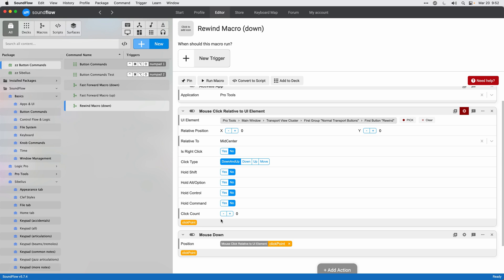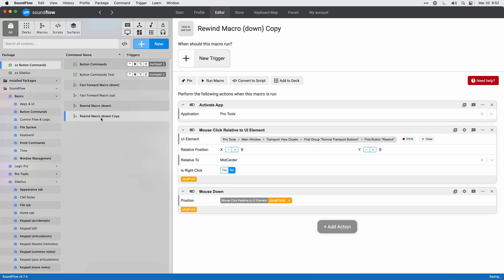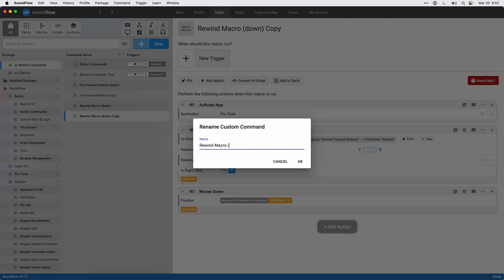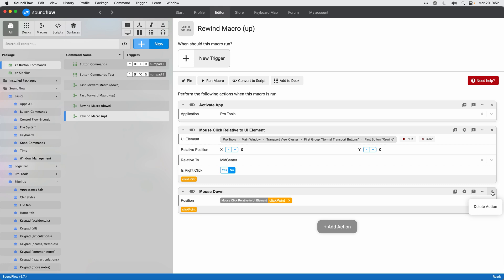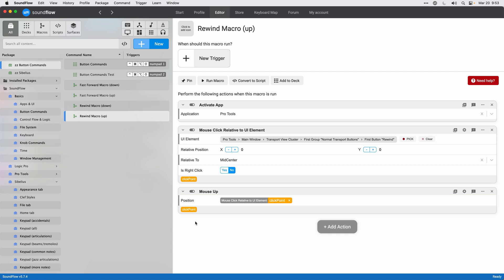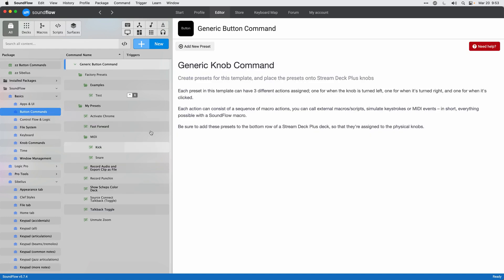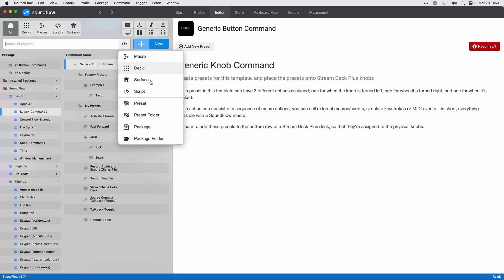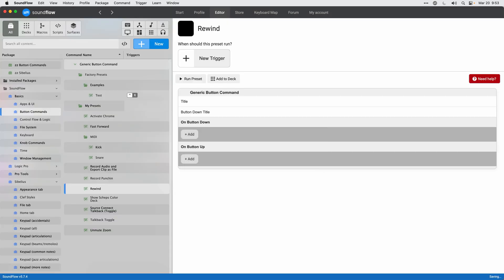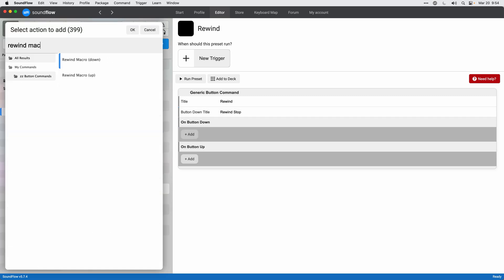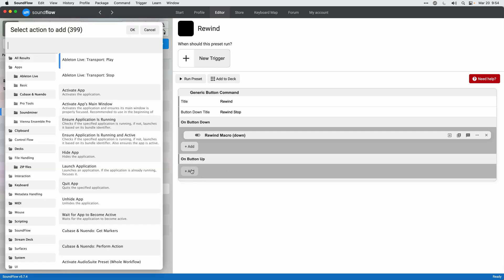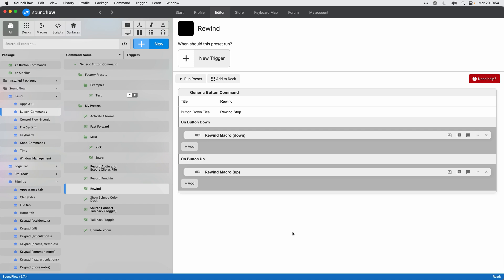Next I duplicate the macro via Edit > Duplicate and rename it 'rewind macro up.' The only change needed is deleting the mouse down action and adding a mouse up action, then dragging the click point output to the position property of mouse up — ensuring the mouse releases at the same point it was pressed. Then I go back to button commands, create a new preset called 'rewind,' give it titles 'rewind' and 'rewind stop,' set the on button down action to 'rewind macro down,' and on button up to 'rewind macro up.'